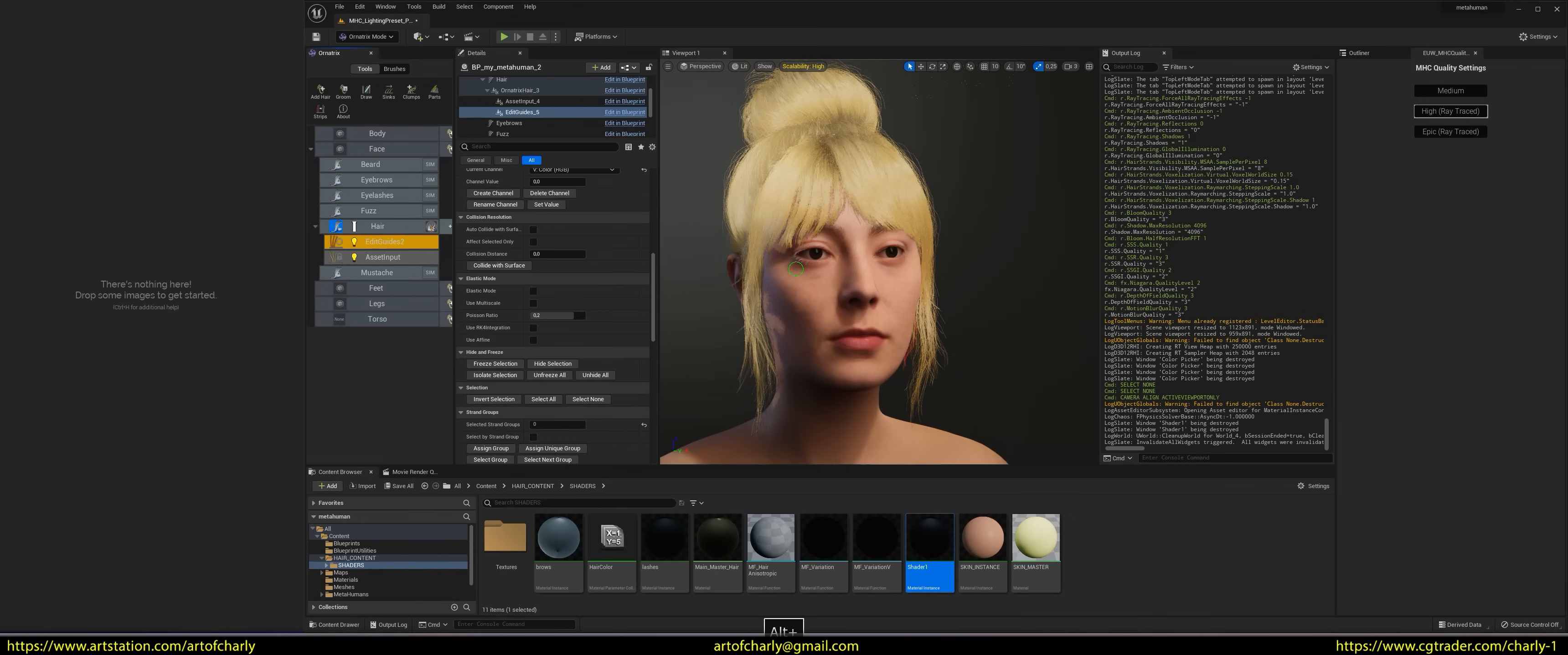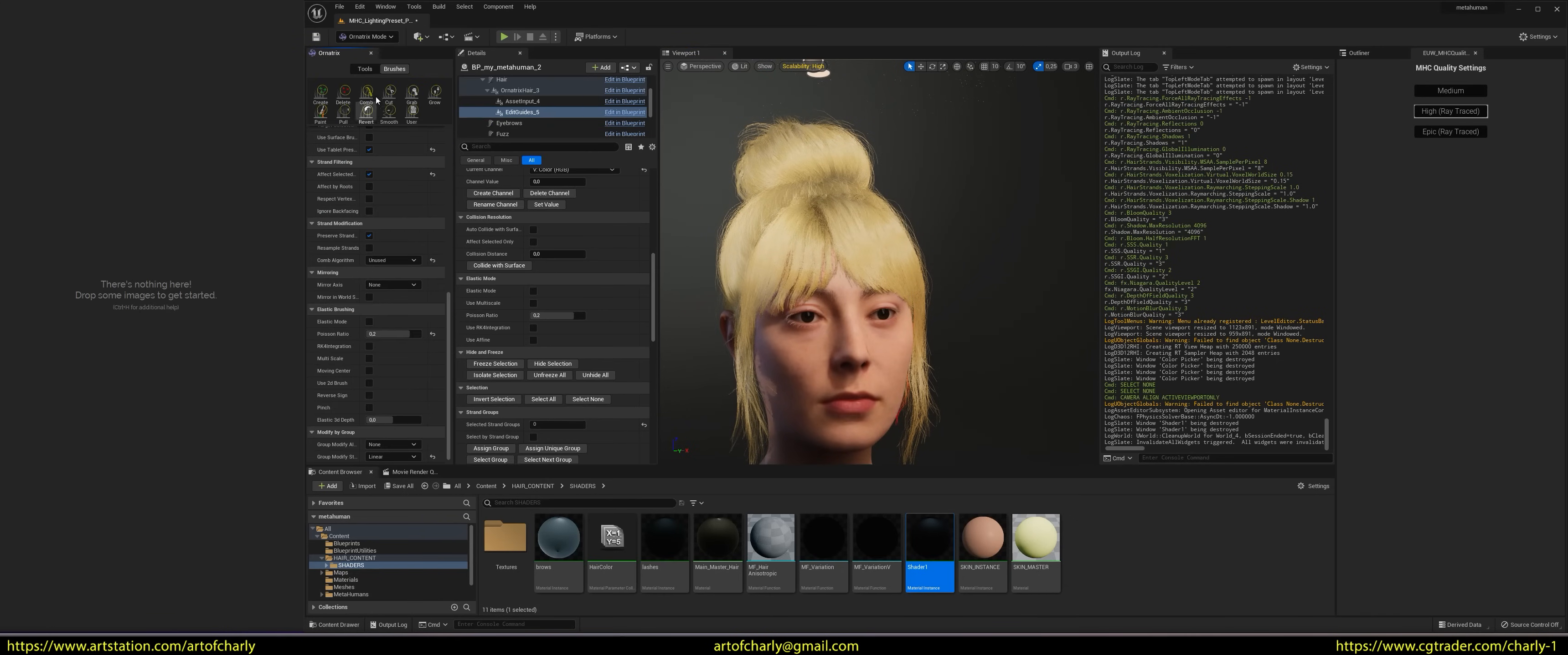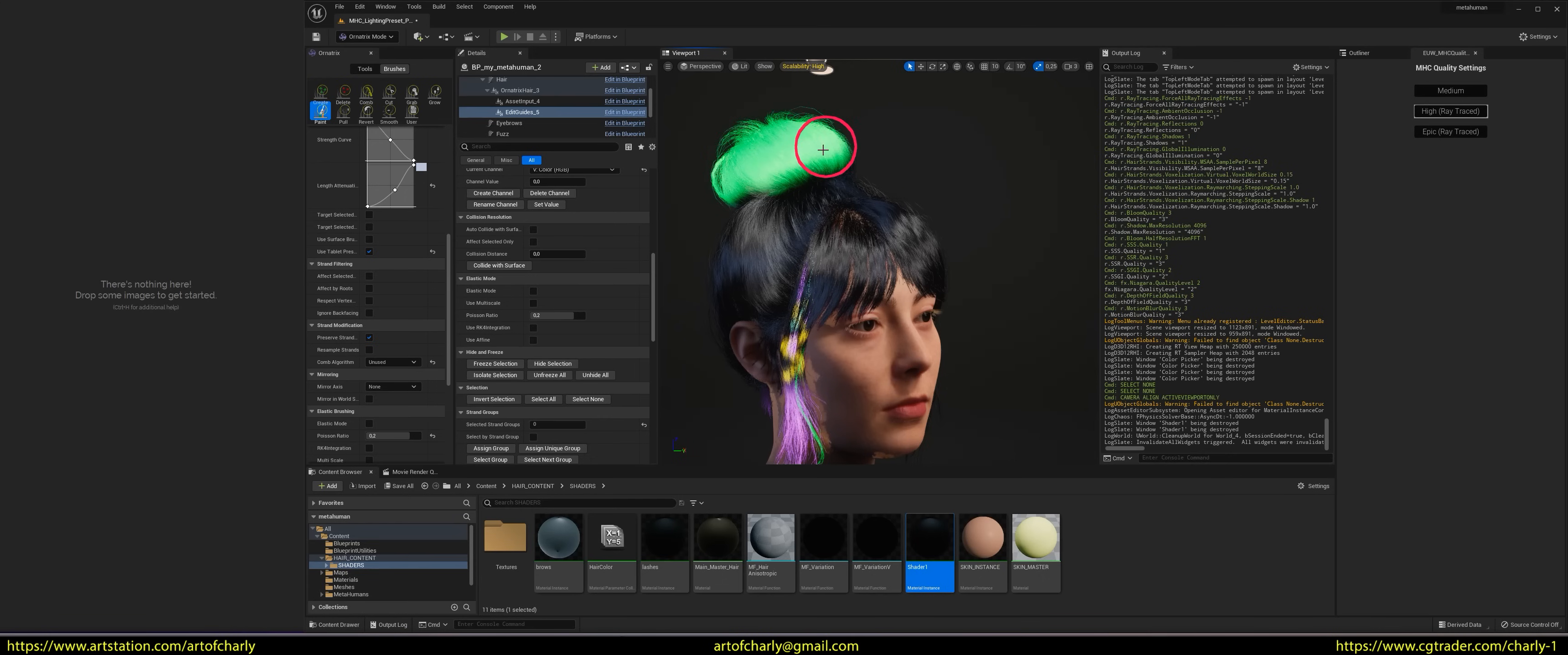Again, select the paintbrush and paint the desired areas in the desired color. Just don't forget to turn off Affect Selected Only to start coloring all your hair.